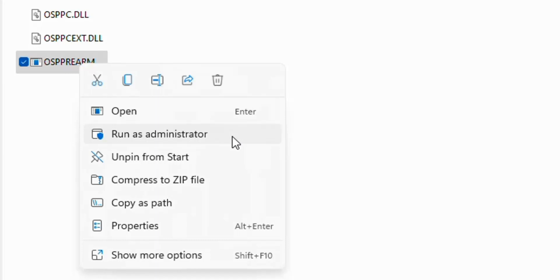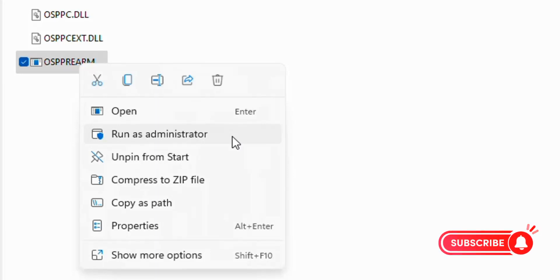Then it will ask you: 'Do you want to allow this app to make changes to your computer?' Click Yes, and your Microsoft Office will be activated.